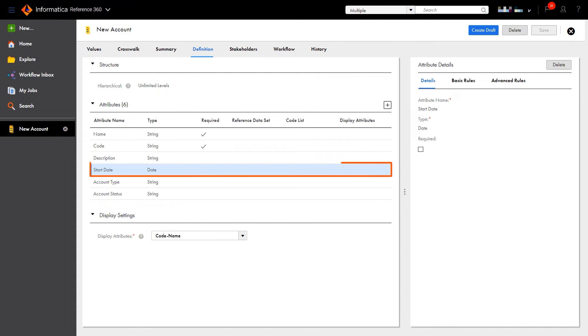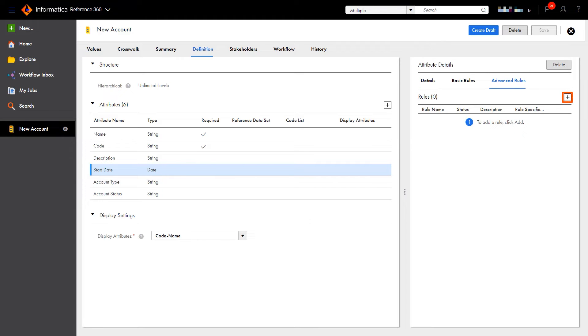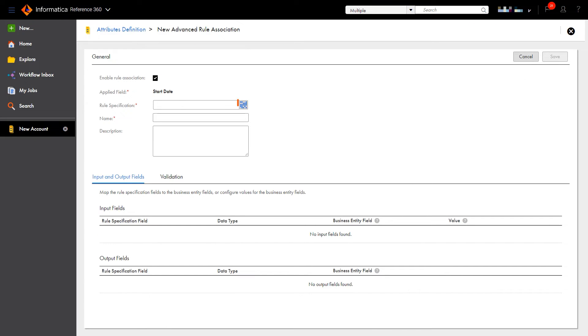First, select the attribute you wish to associate with the data quality rule specification. Then select the Advanced Rules tab and add a rule. Now we'll select the rule specification we just created.